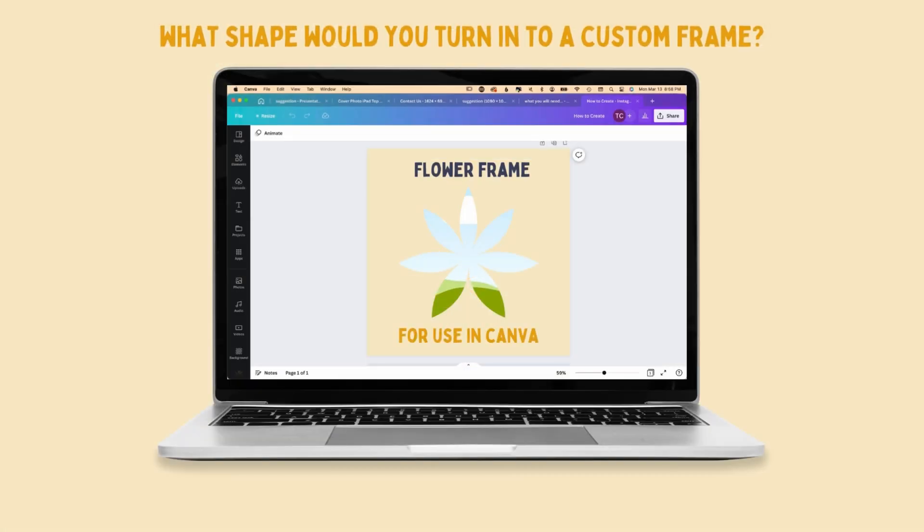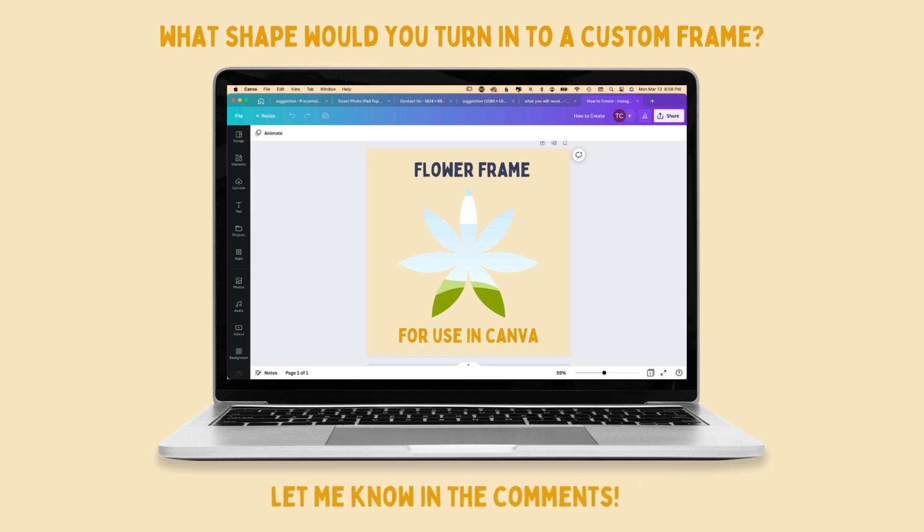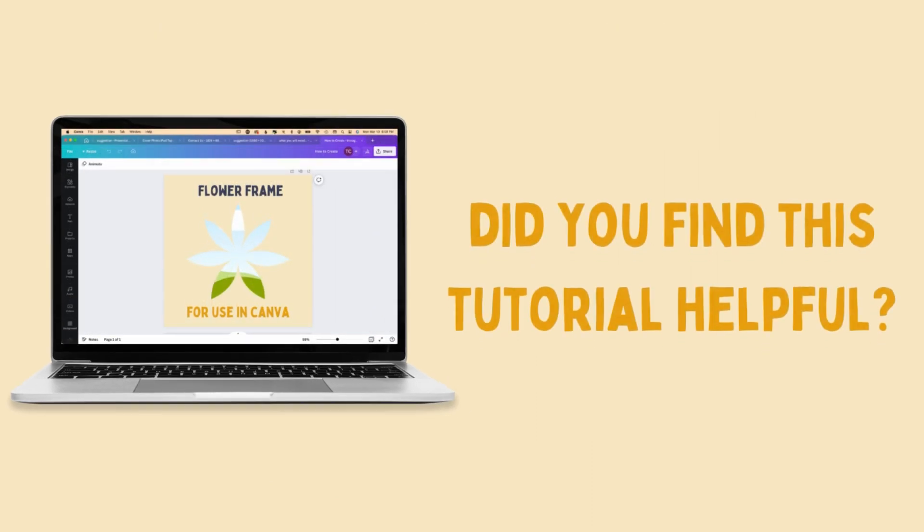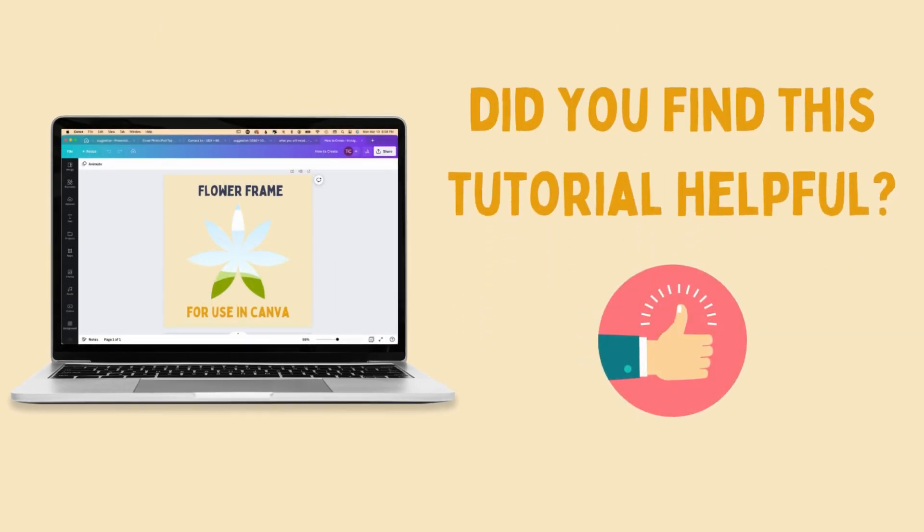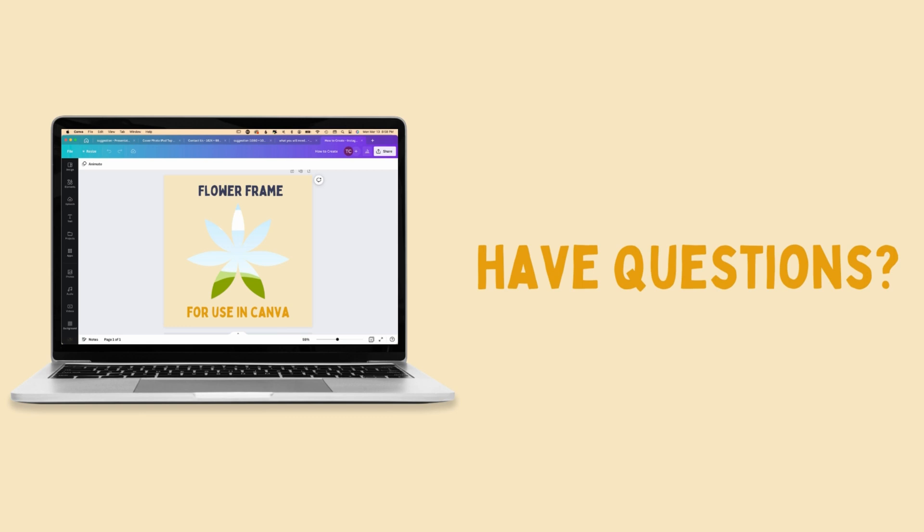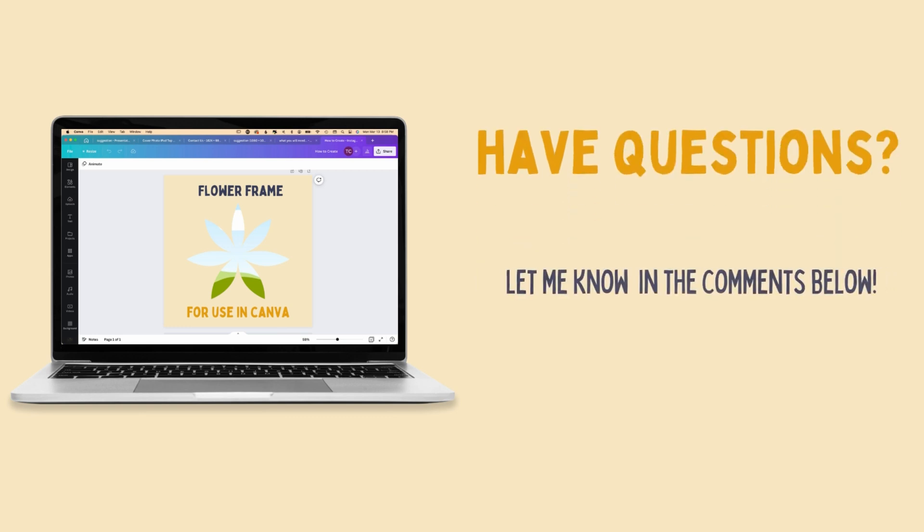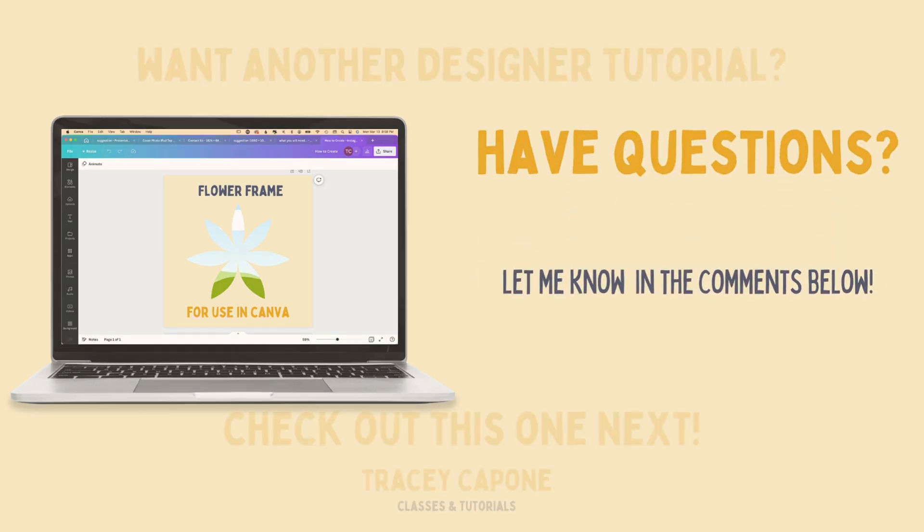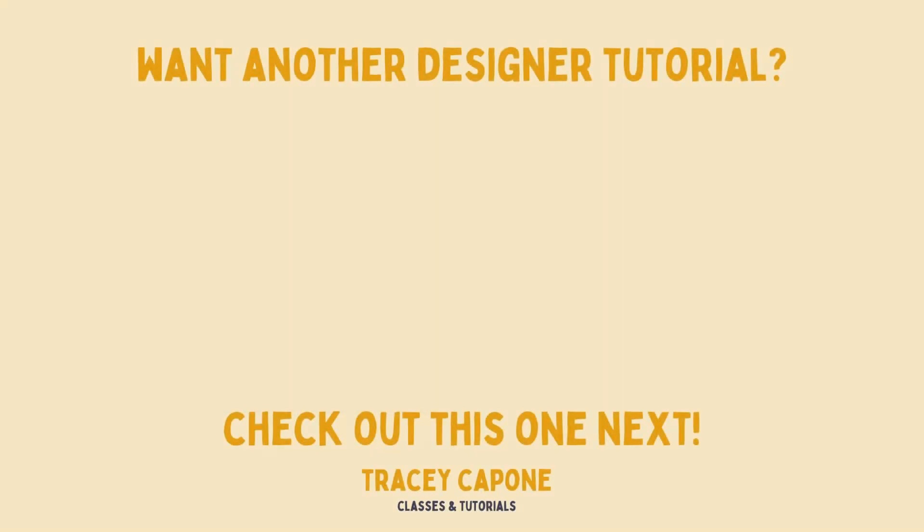So I'd love to know what kind of shapes would you turn into frames? Something floral like we created here or maybe something more abstract like paint strokes? Let me know in the comments. If you liked the video I'd be grateful if you gave it a thumbs up. Not only does it help more people see the video, it helps keep the channel visible. If you have any questions please don't hesitate to ask below. In the meantime you might want to check out one of these designer tutorials next.